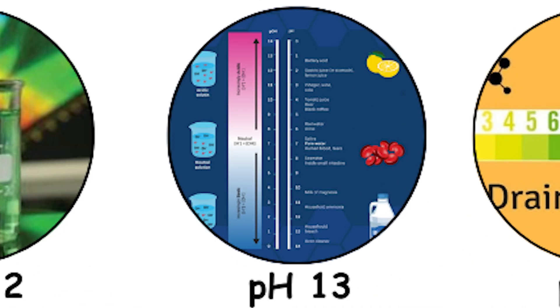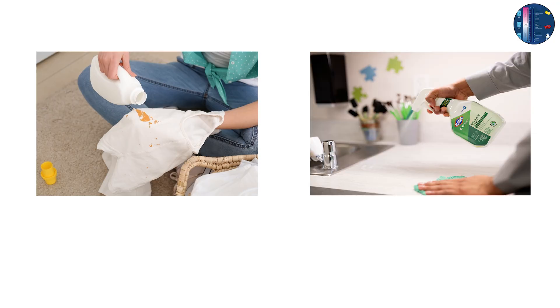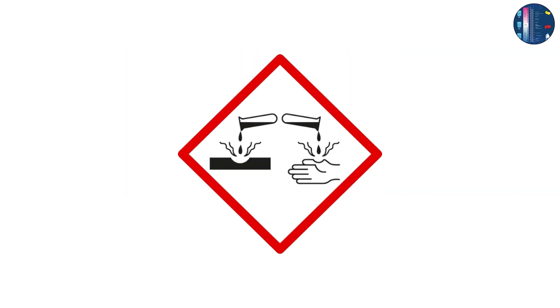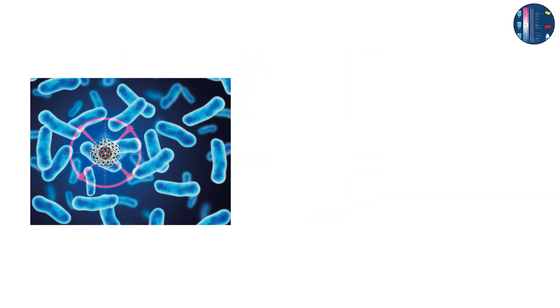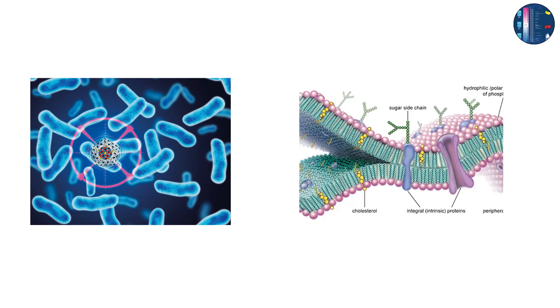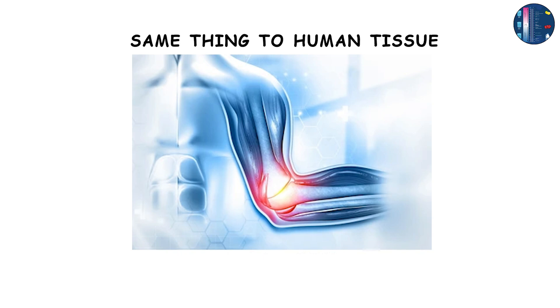Common household bleach used for whitening clothes and disinfecting surfaces has a pH around 13. It's extremely caustic. It kills bacteria by breaking down their cell walls and proteins, but it does the same thing to human tissue if misused.